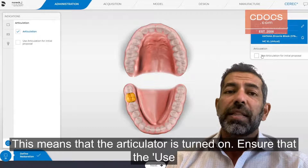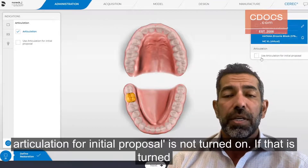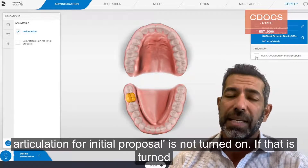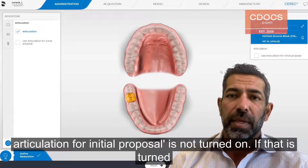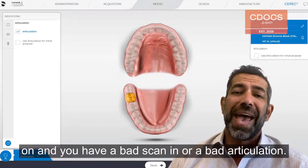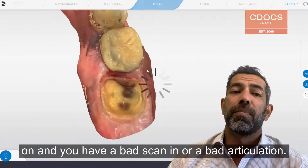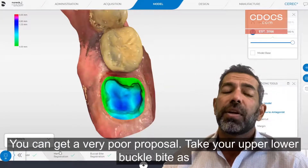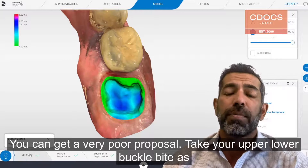Ensure that the 'use articulation for initial proposal' is not turned on. If that is turned on and you have a bad scan and/or bad articulation, you're going to get a very poor proposal.